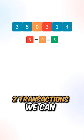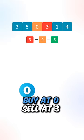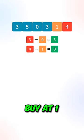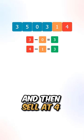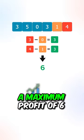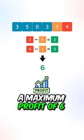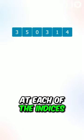Let's say we're given the following example. If we can only perform two transactions, we can buy at zero, sell at three, buy at one, and sell at four to generate a maximum profit of six.